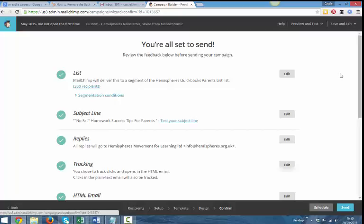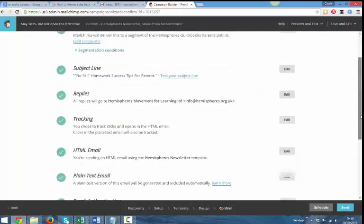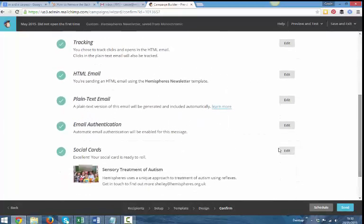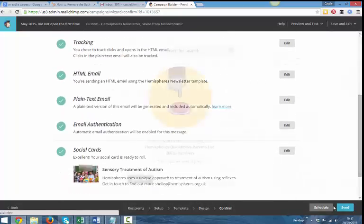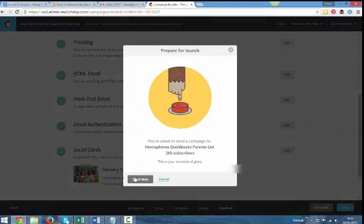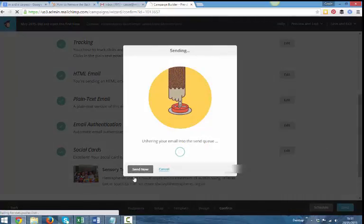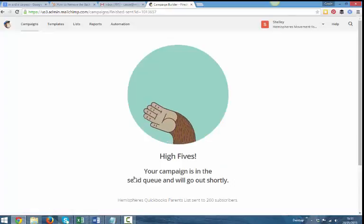So no fail homework success tips for parents. We've got 260 here. And we're going to send that out now. There we go. So that's gone.